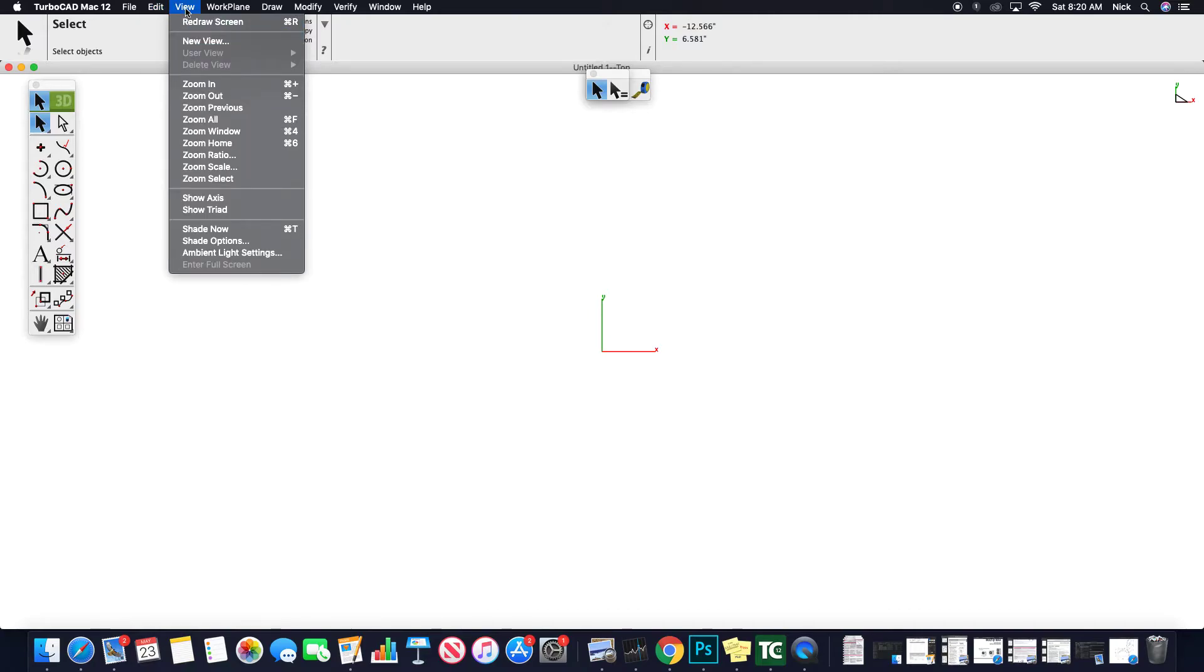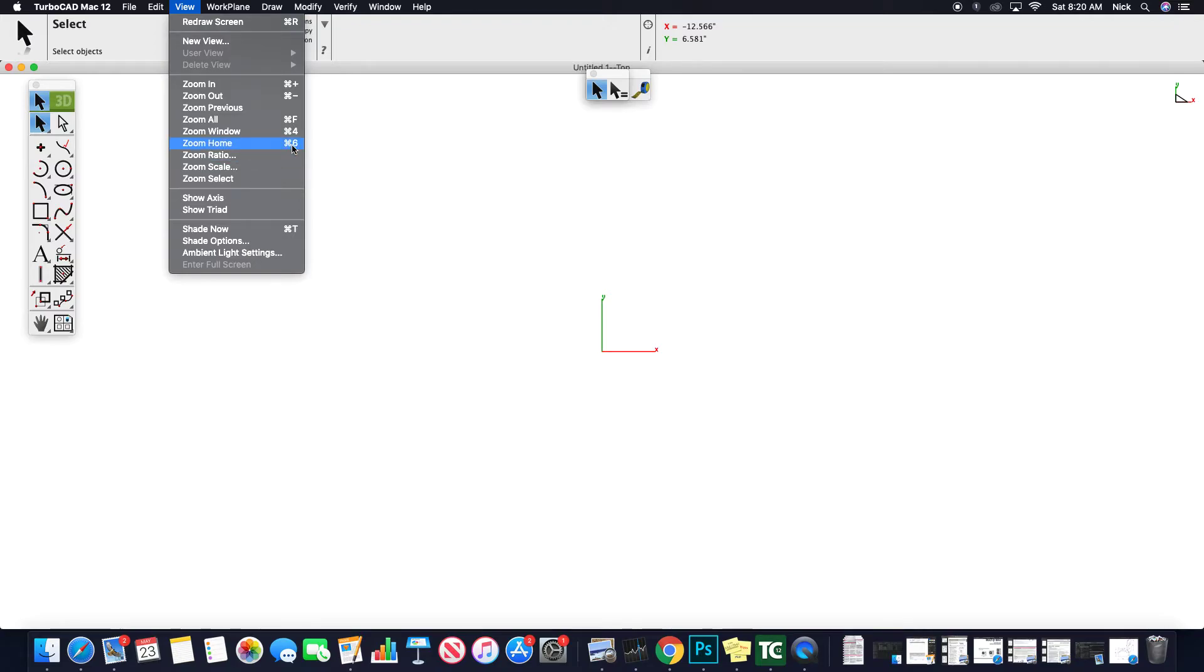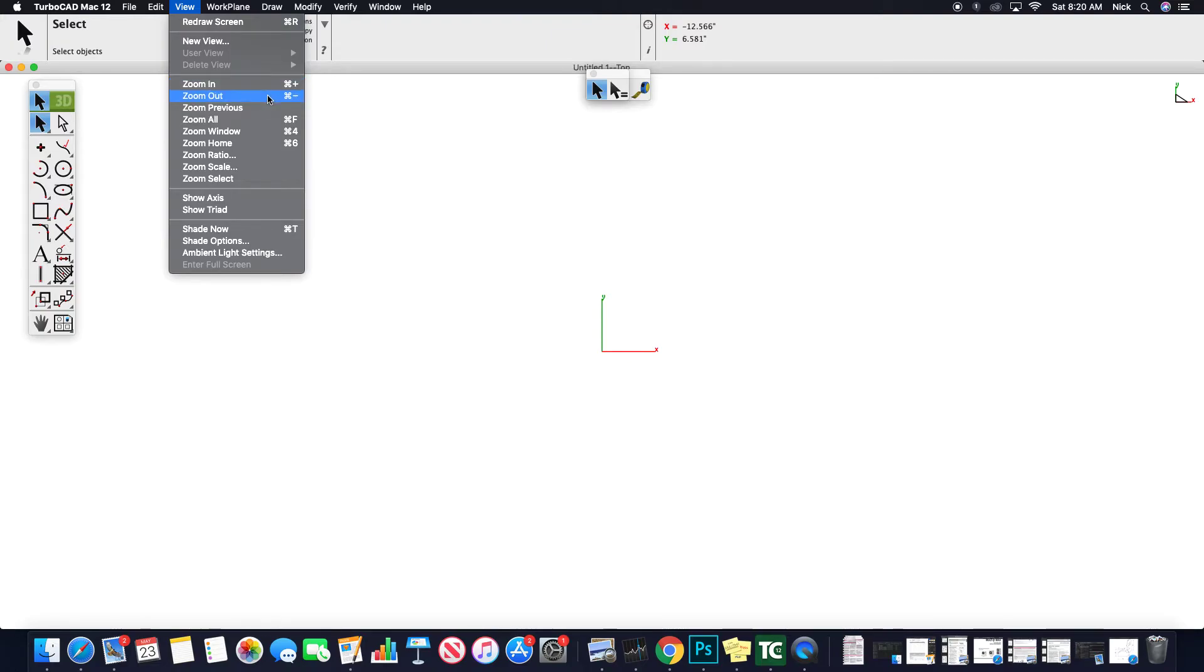View, a lot of your view options are going to be beneficial when you're first getting started. If you get lost where you've zoomed out completely and don't really know where your drawing went, you have zoom home, which is a hotkey, command 6, zoom window, zoom all, command F, and then just zoom in and zoom out, which will be your command plus, command minus.